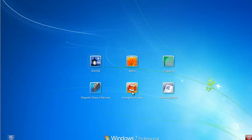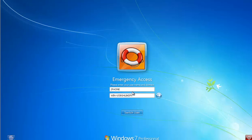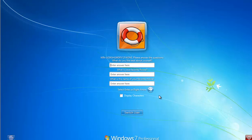Or if you're logging on with fingerprint and for some reason you go to a system that doesn't have a fingerprint reader. So you click on the emergency access tile, you'll put in your username, and if this was a domain-joined system you could put in your domain. Go ahead and click next.